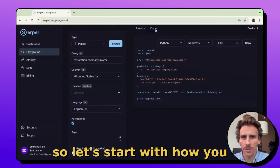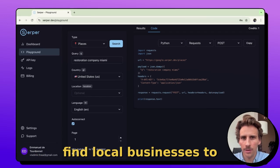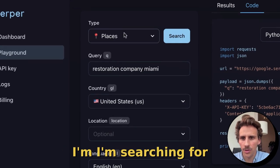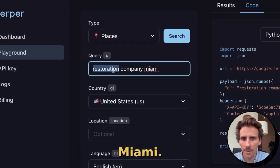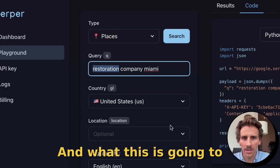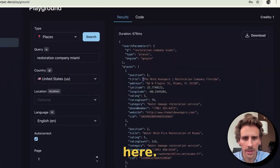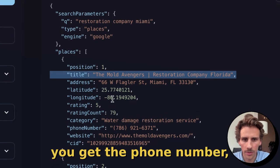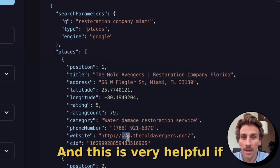Let's start with how you can use the Google Maps API to find local businesses to target. In this case, I'm searching for restoration companies in Miami, and what this returns is super interesting. Here you get the title, which is the name of the company, you get the address, you get the phone number, and you get the URL.